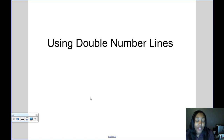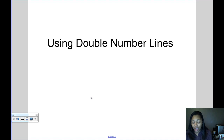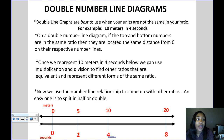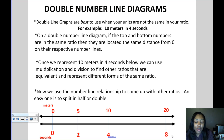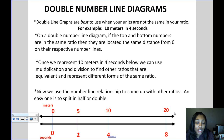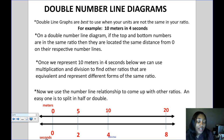Today's video is about using double number lines. A double number line is basically two number lines that are showing two different units that we're comparing in a ratio.